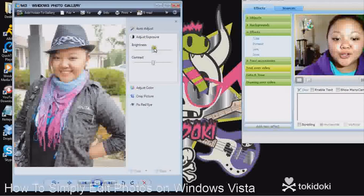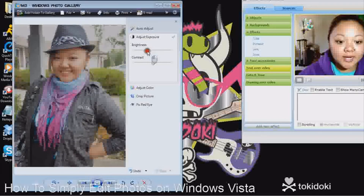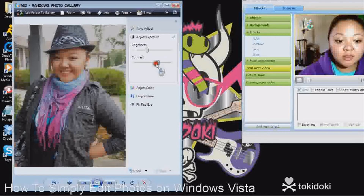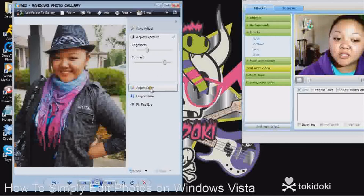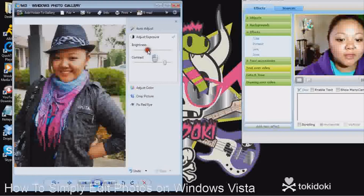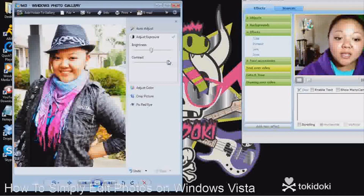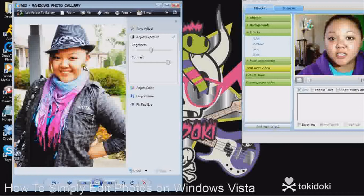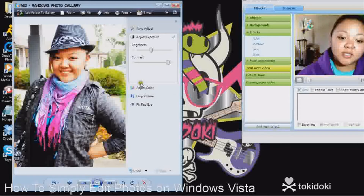With 'Adjust Exposure,' you can change the brightness and contrast. If you think it's overexposed, you could lessen the brightness and maybe heighten the contrast — it gives it a different feel, a little bit of a warmer feel. Or if you want to make the brightness a lot higher and the contrast higher, you'll get sharper lines and more defined contrast between the colors. And then if you like how it is, move on to the next effect.